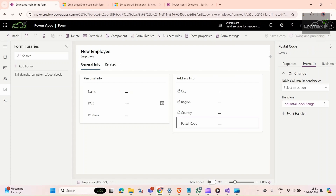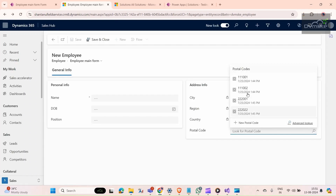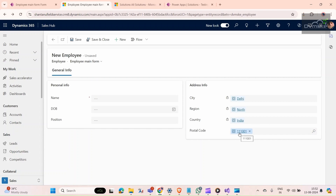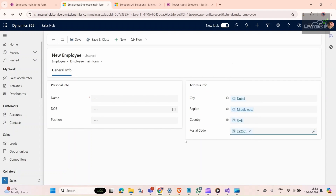We are using the onChange event and passing execution context as the first parameter. Click Done, then Save and Publish. Once published, go to our form and do a hard refresh. Now if I select a postal code, you can see these values auto-populate immediately. If I remove it, the values are cleared. If I select another postal code, the correct values populate again. This is how we utilize the JavaScript web resource in our form. Thank you — like and subscribe!